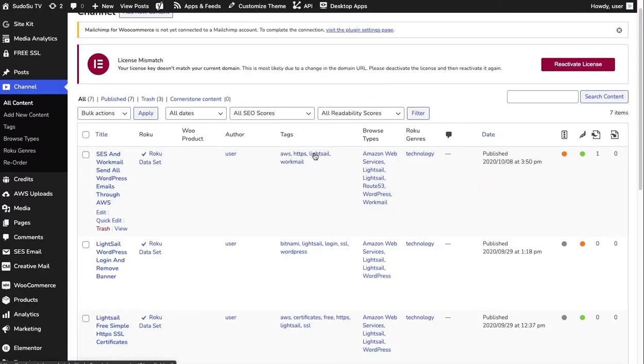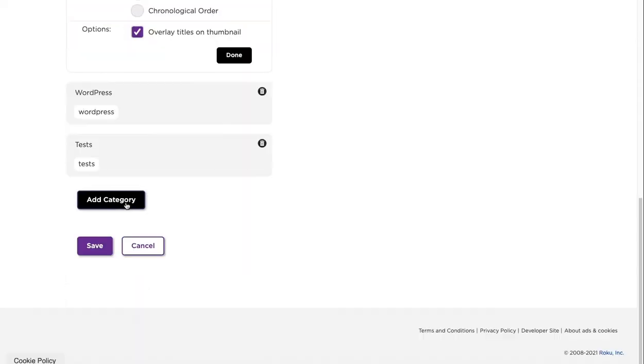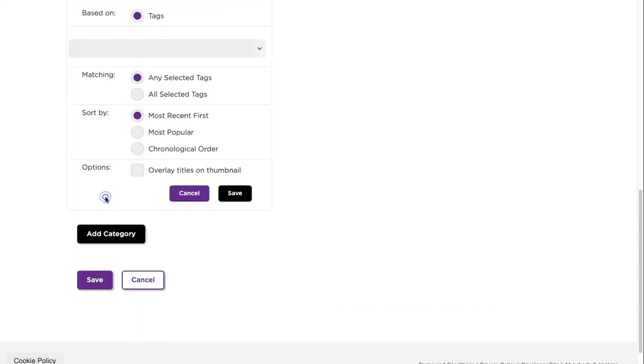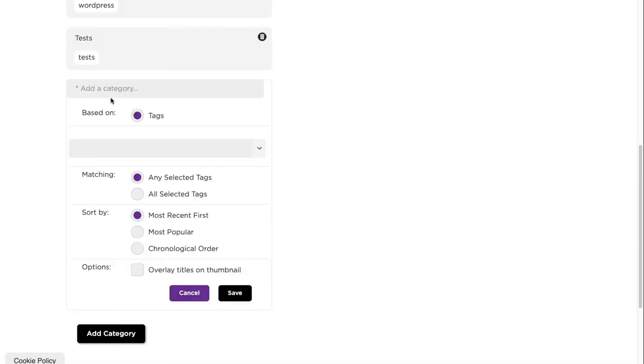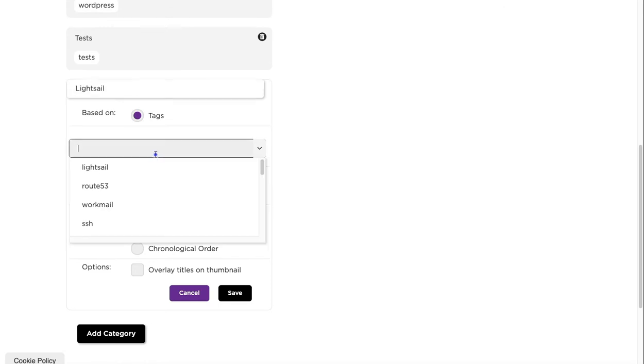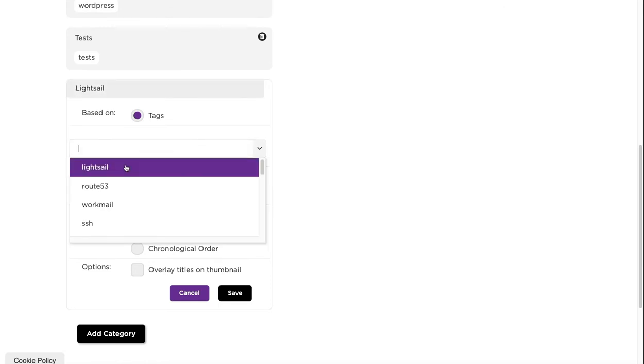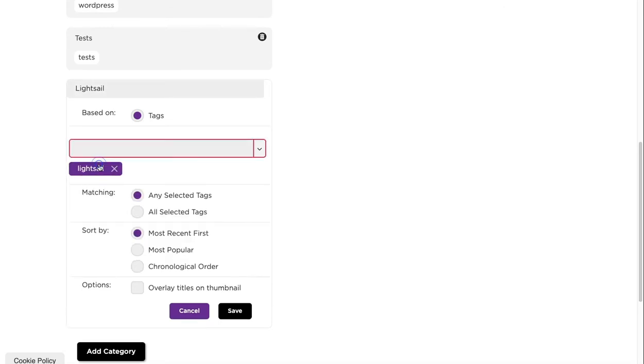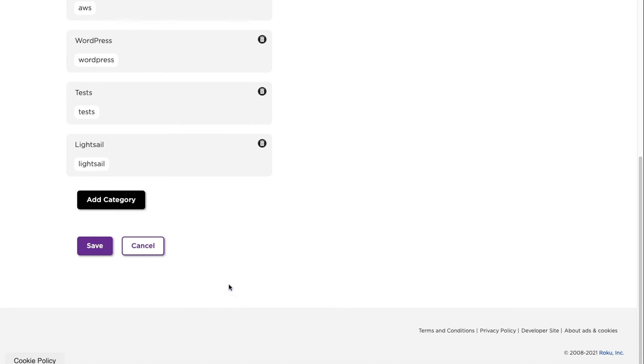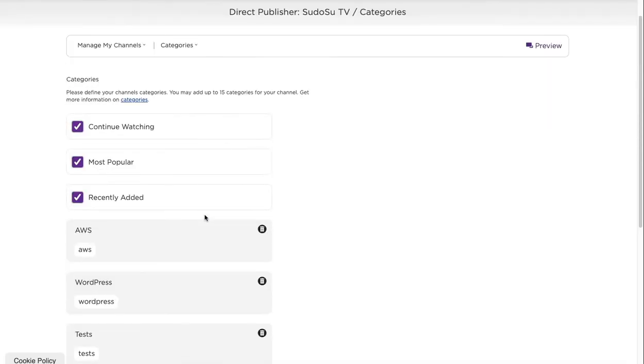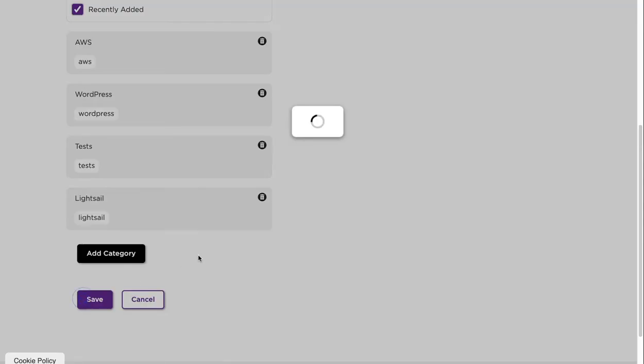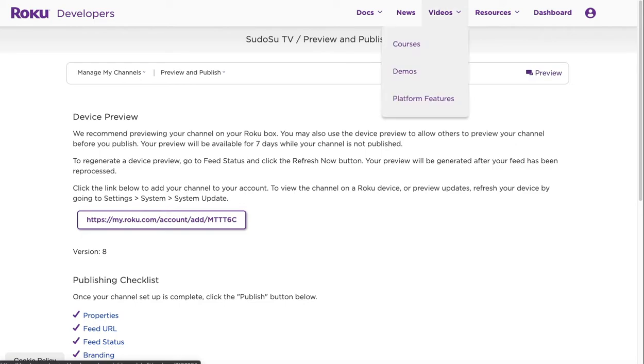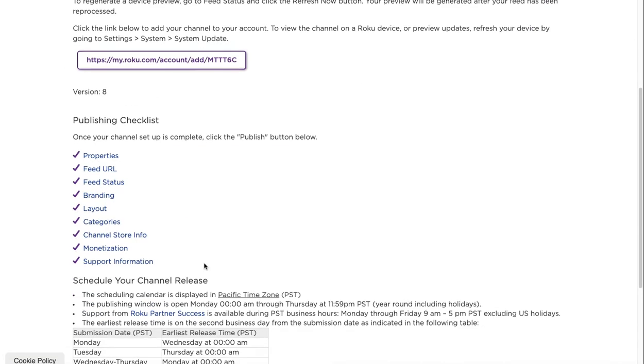If we wanted to add a new category of, say, LiteSail - there's a LiteSail category here - then what you can do under Roku is go to add a category based on tags and we'll call it LiteSail. Then it will show you the tags that you have in your theme already set up. I've selected LiteSail and then what we can do is click overlay the tiles on the thumbnail and click save. That's added our new category for us and we can click save. Any videos that we add with the tag of LiteSail will show under that within the Roku channel.